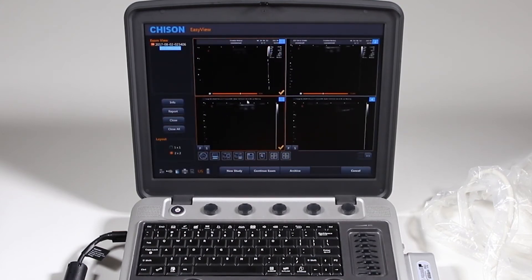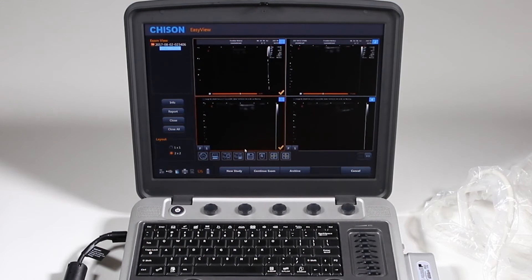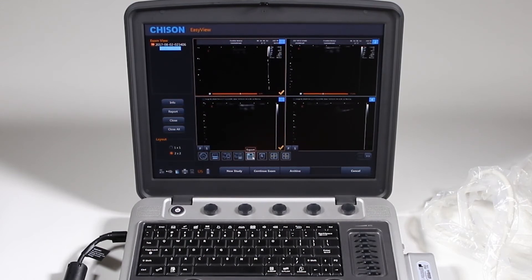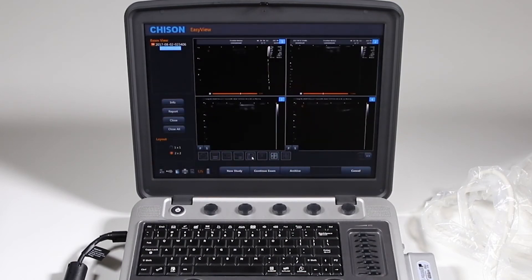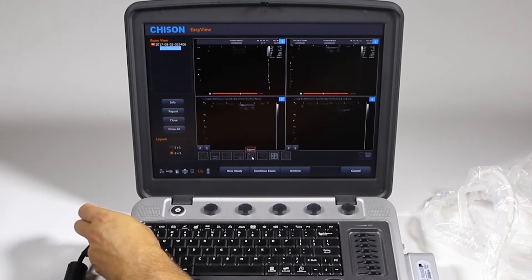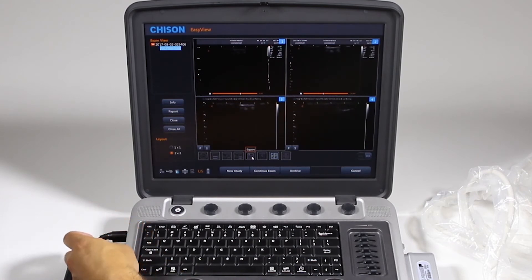I can save them to a DICOM server or USB by choosing one here. So I'm going to go ahead and save it and say export, and that little disk says no media is found. I need to add a USB stick.